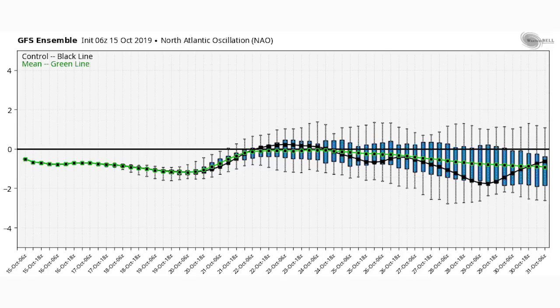Now let's take a look at the NAO (North Atlantic Oscillation). It's a pretty similar story — the green line likes to stay negative as well. Around the 20th until about the 25th it gets pretty close to average, then goes back down pretty far below average for the last week of October, from the 25th until the 31st. We want the NAO to be negative for below-average temperatures in the eastern United States; if it's positive, that leans more towards above-normal temperatures there.